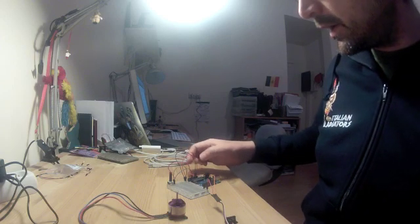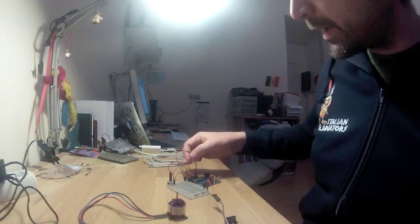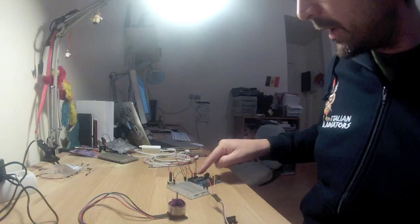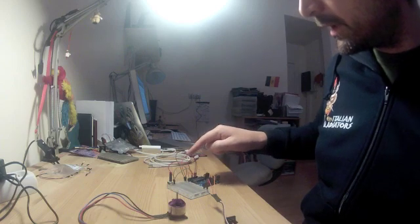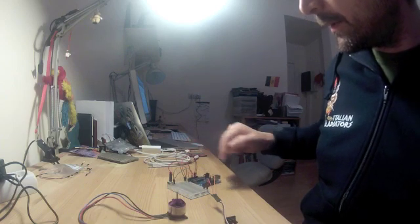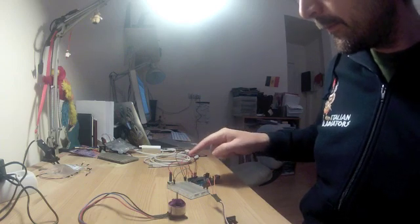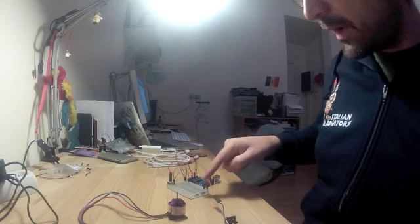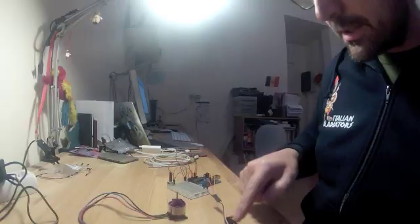The only two power cables that enter the Arduino are these two, the red and the black one, that comes directly from the ESC.